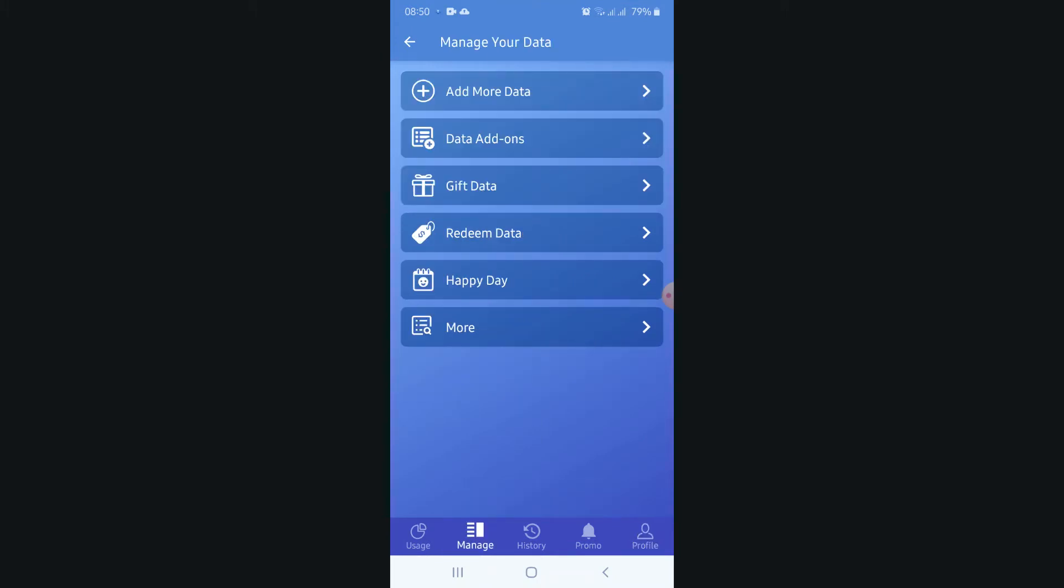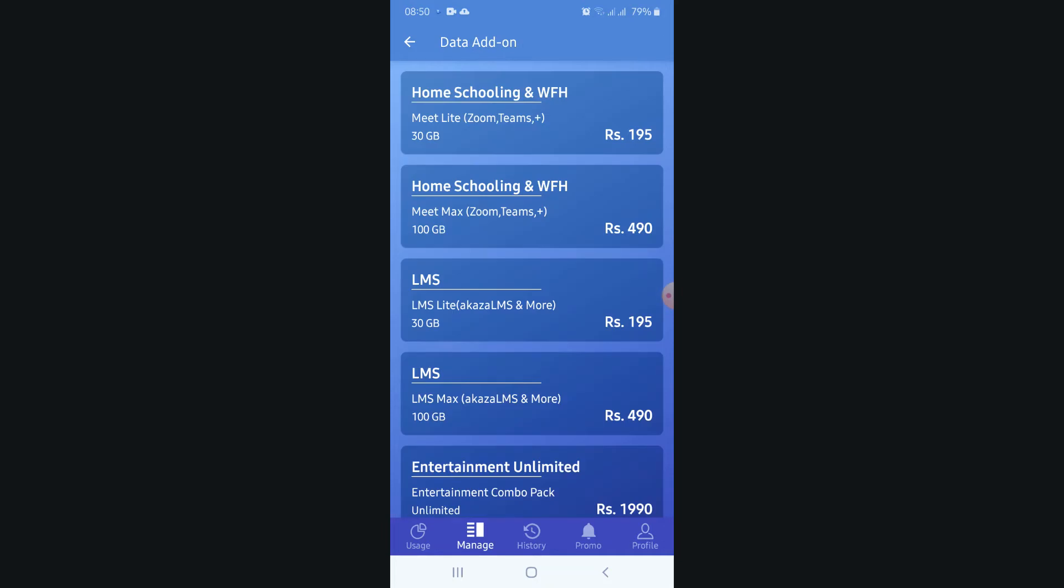Here you can see manage. In there, you can click on data add-on. Here you can see Home Schooling and WFH. It's meet lite - it can be used for Zoom and Teams and Microsoft apps. It's giving 30 GB for 195 rupees.